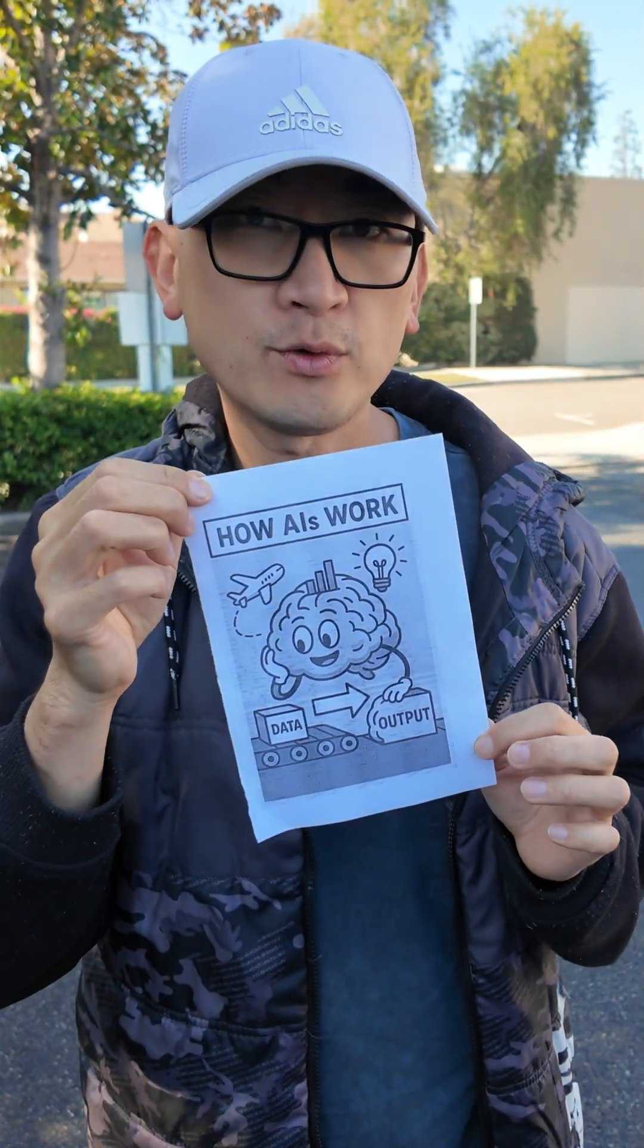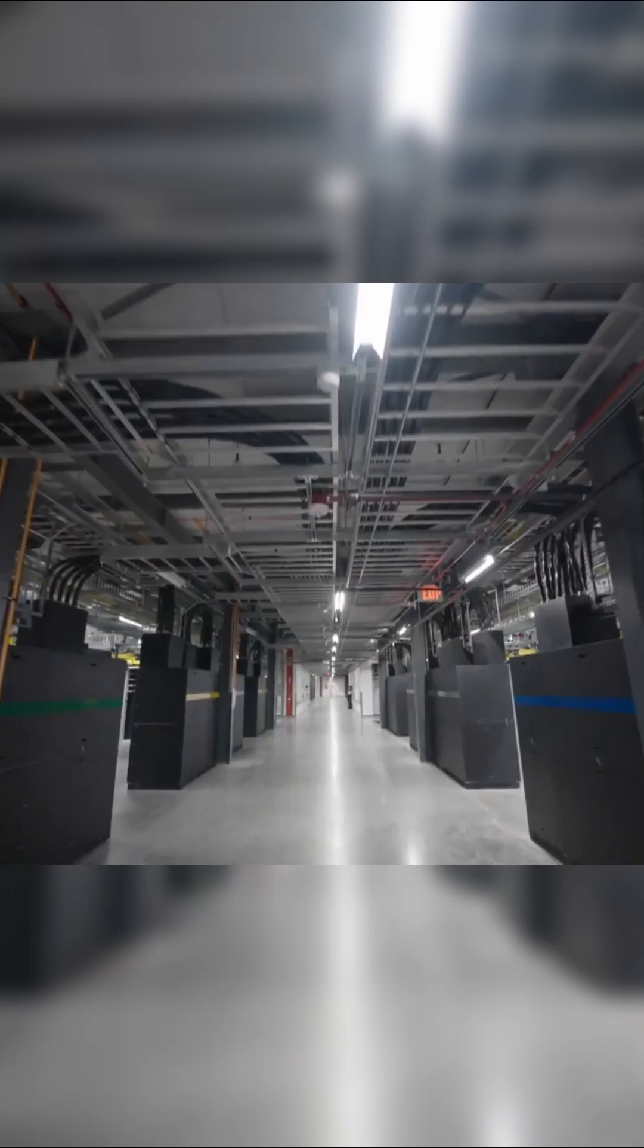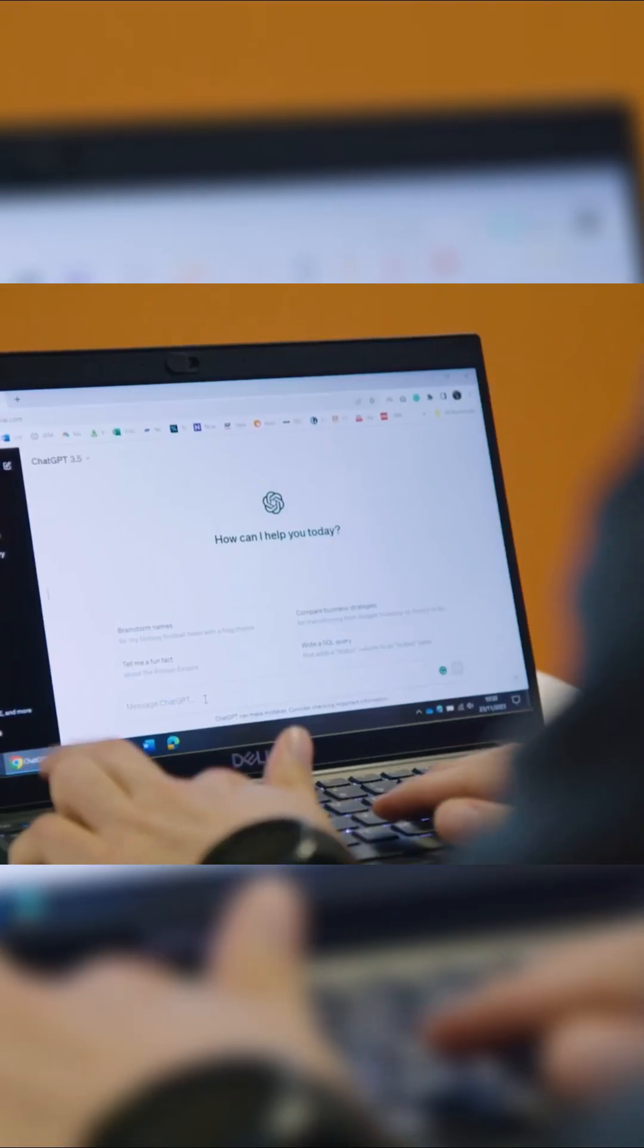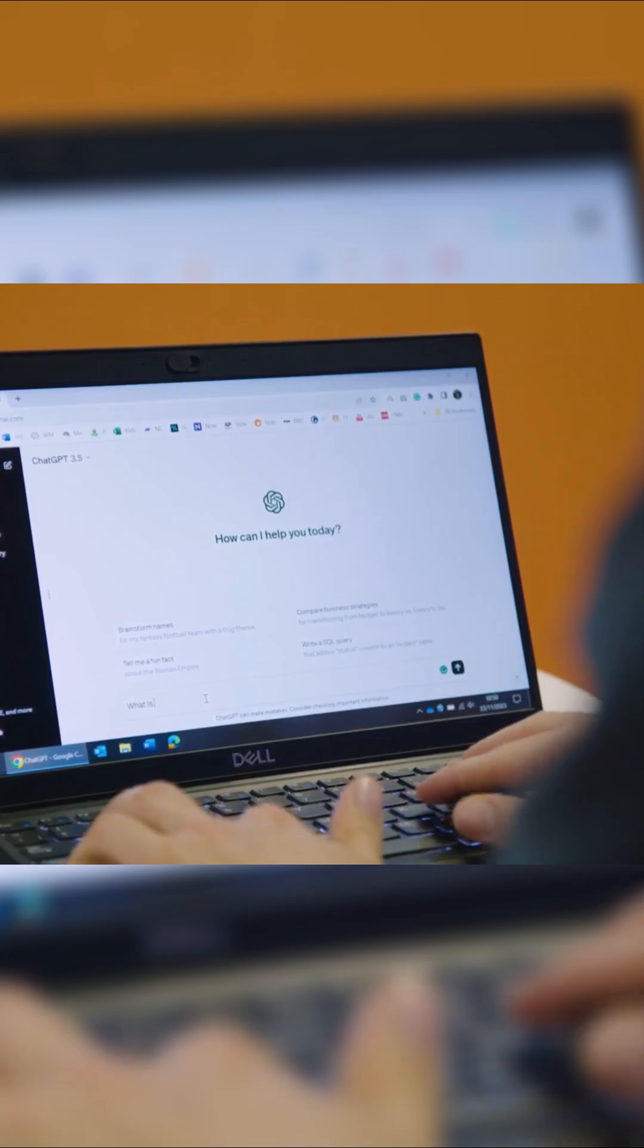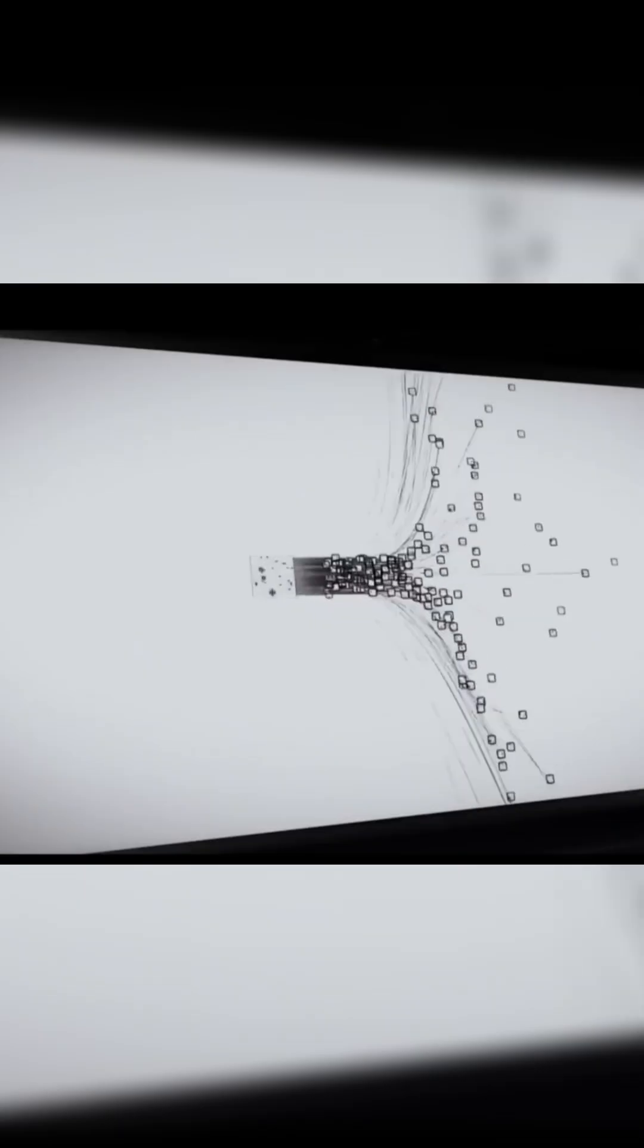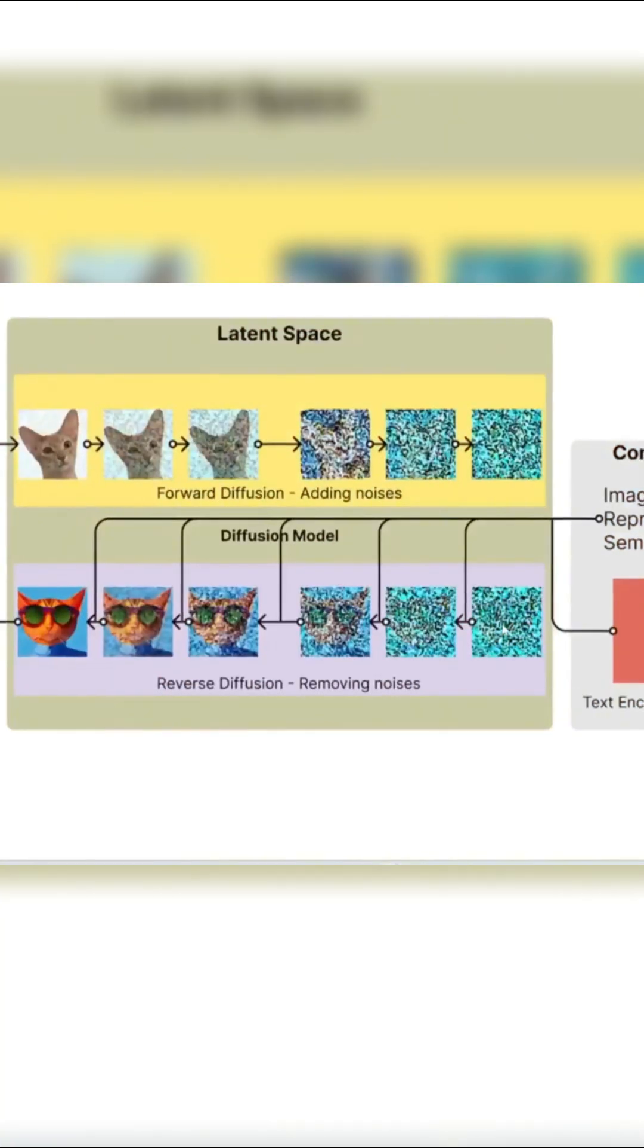The first thing we need to know is how AI works. AI doesn't really think like humans. Everything it does is actually math. When you type a sentence or upload a picture, AI turns them into numbers first. Words become numbers. Pictures become millions of tiny color numbers. These numbers stand for shapes, colors, and tones.